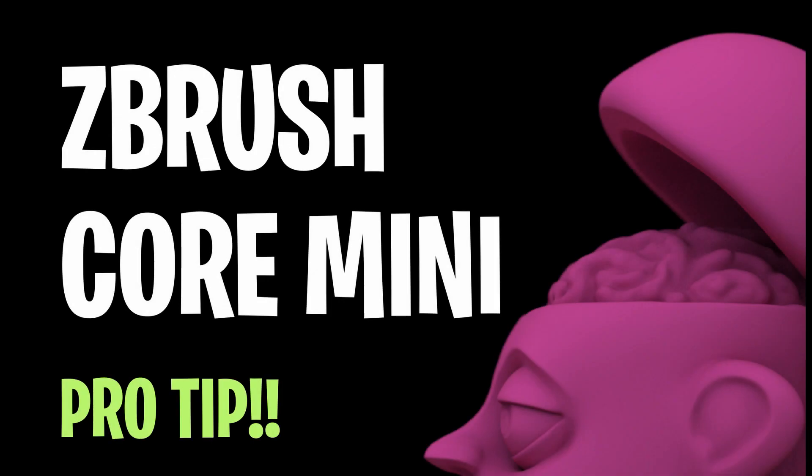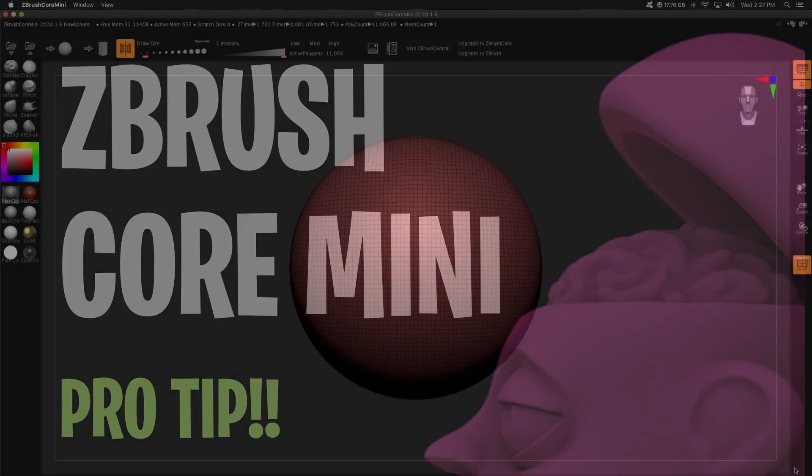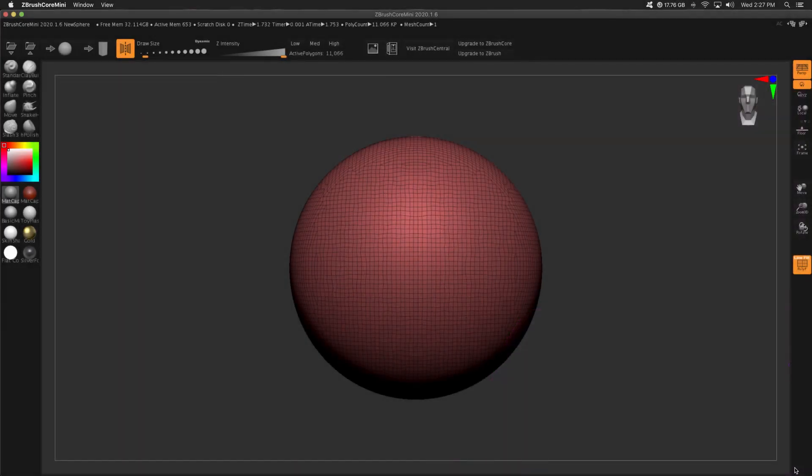Hey there, welcome back. I'm Al. Today we're going to talk about a pro tip in ZBrush Core Mini. Be sure to subscribe and let's dive right in. Inside of ZBrush Core Mini, any brush that you pick on the right-hand side that is purple or has a purple cursor...